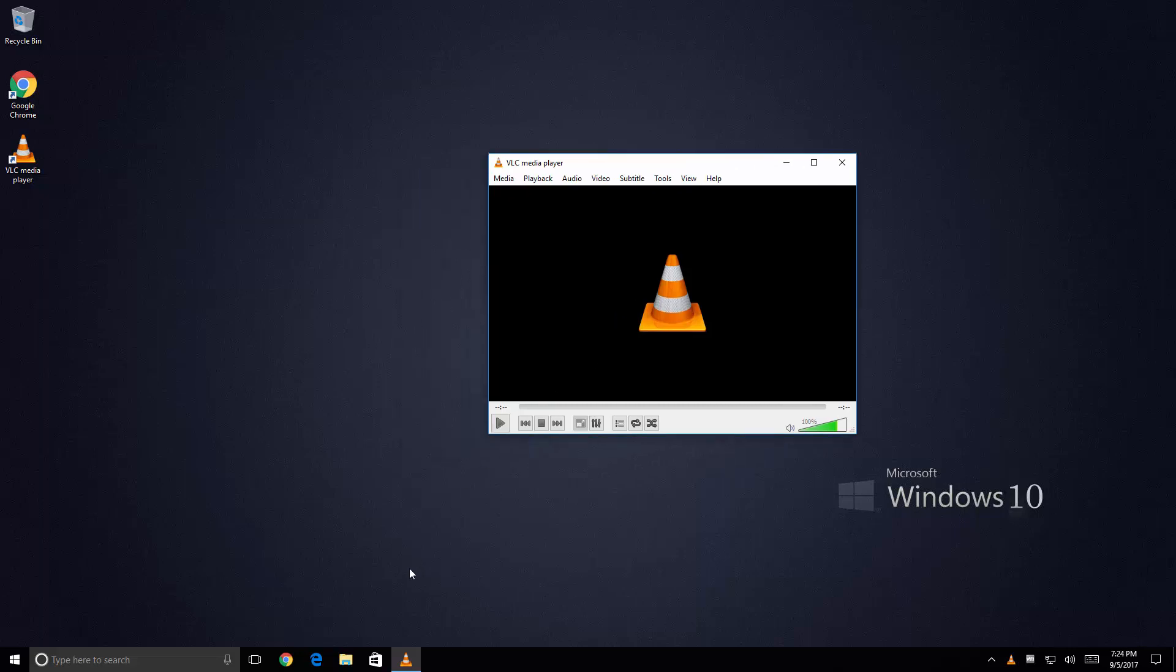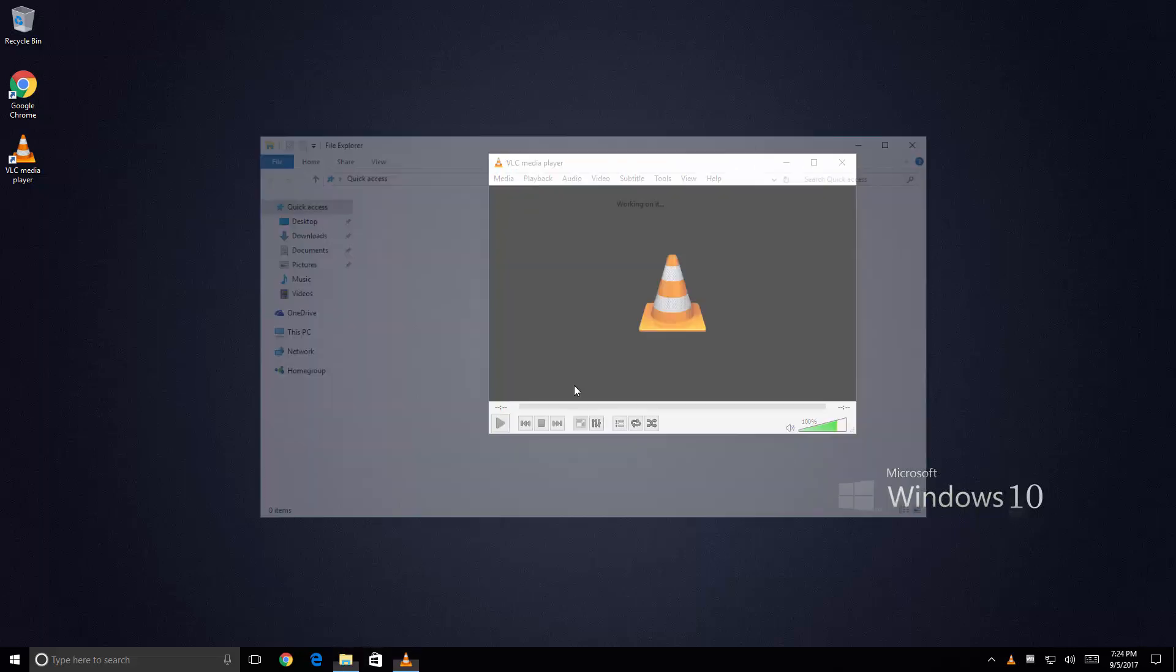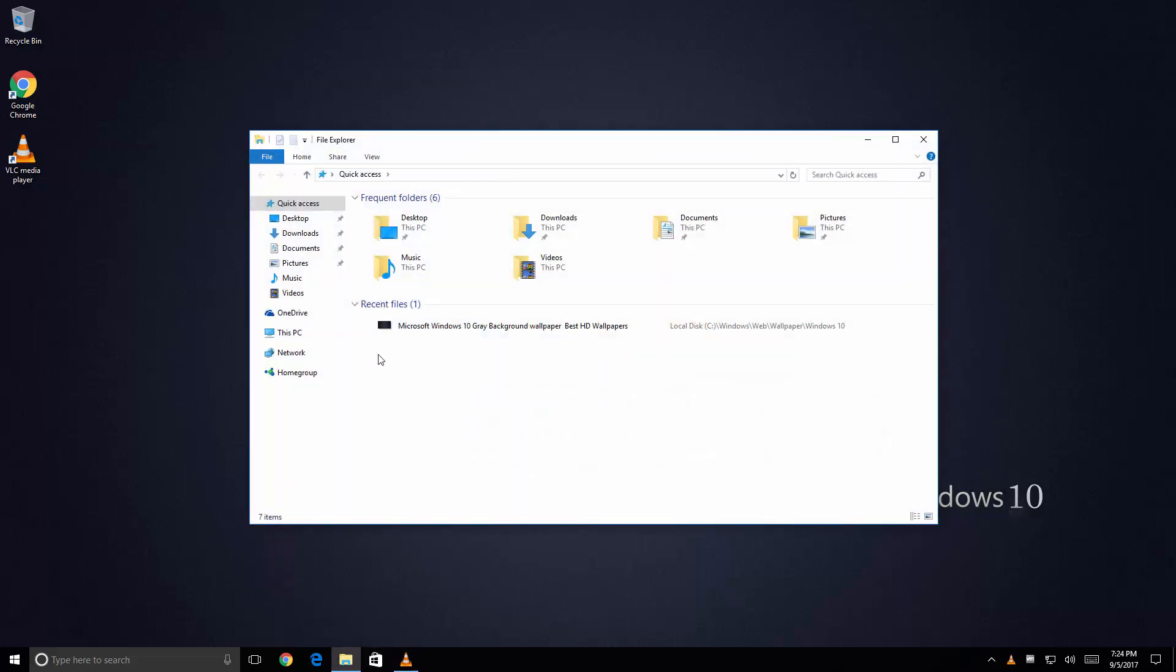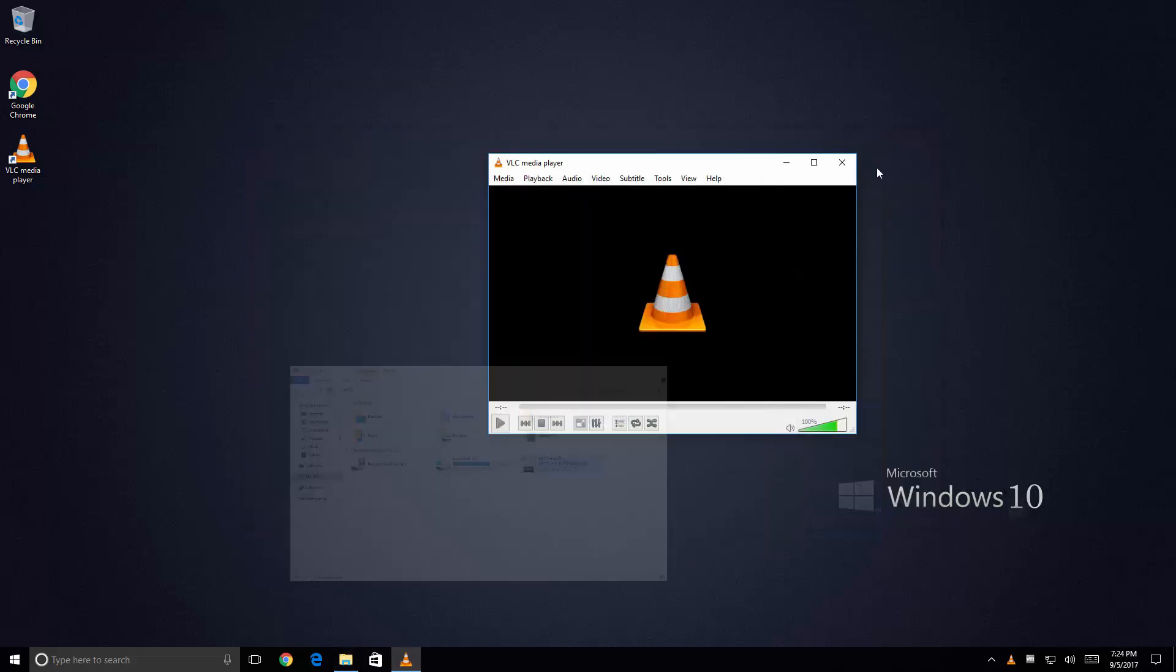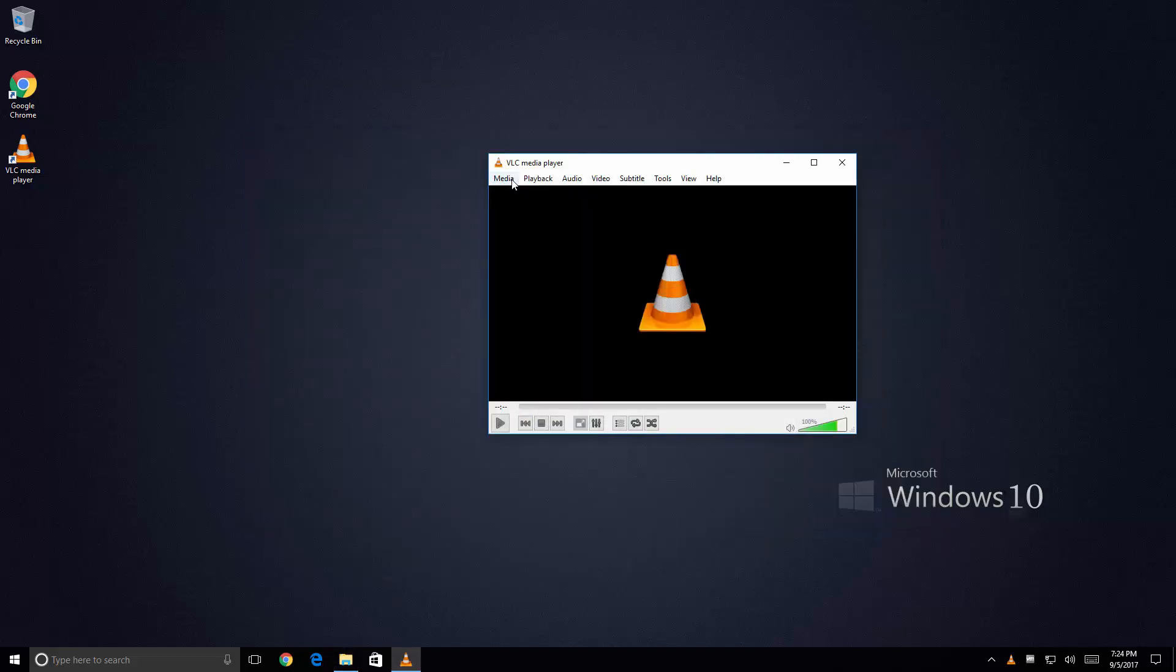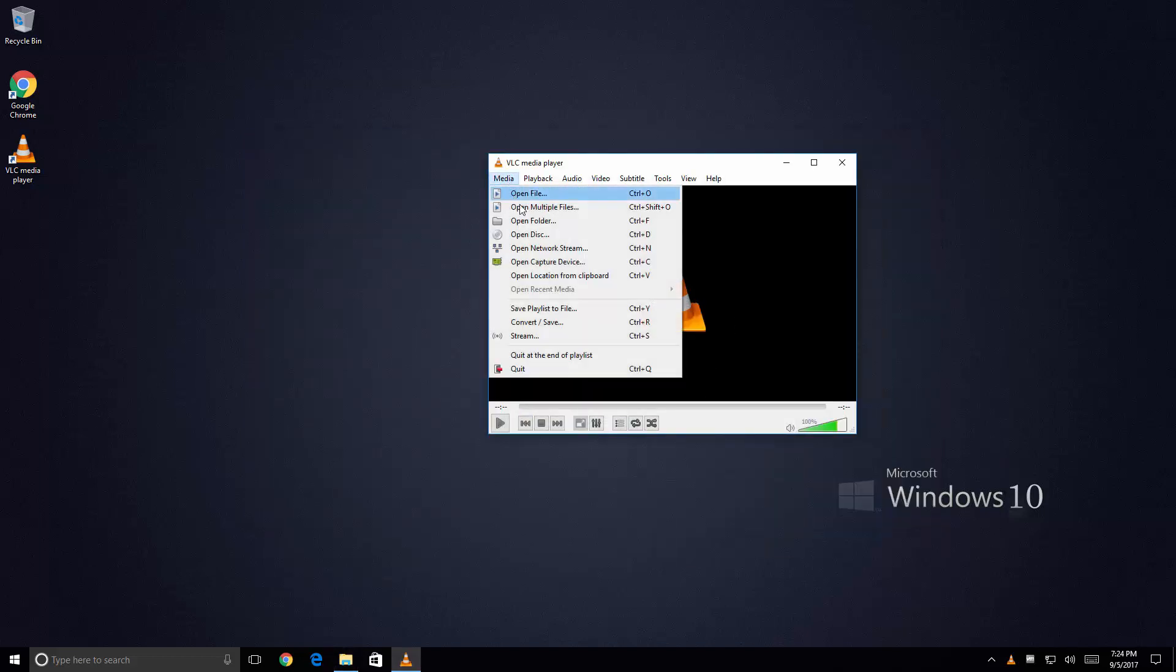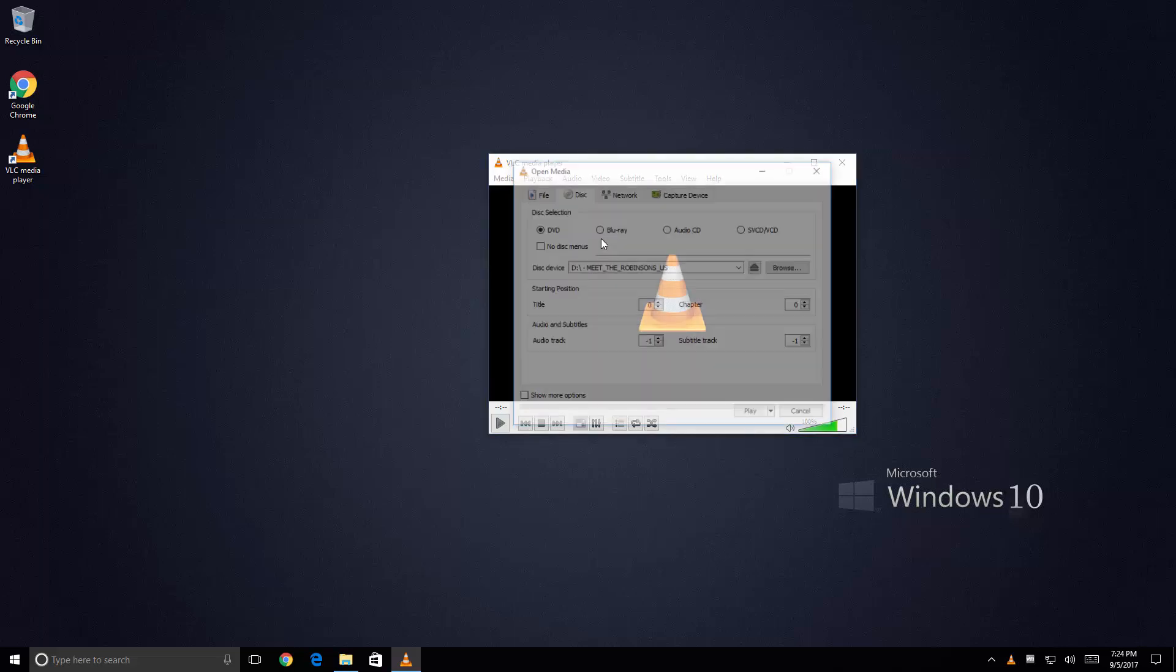Now from here I'm going to open up File Explorer just one more time very quickly so I can show you. I've already loaded a DVD movie. In this case it's a Disney movie that I had on hand. From here what I'm going to do is I'm just going to go to Media. And here I'm going to click on Open Disk.